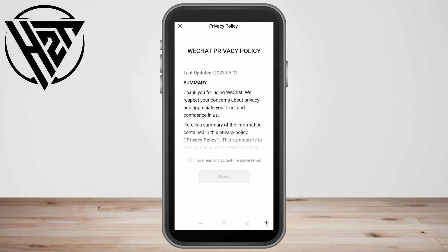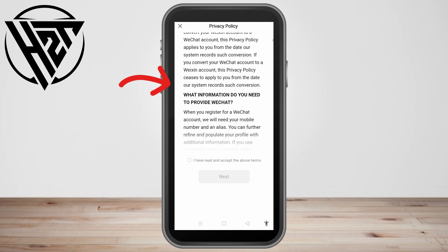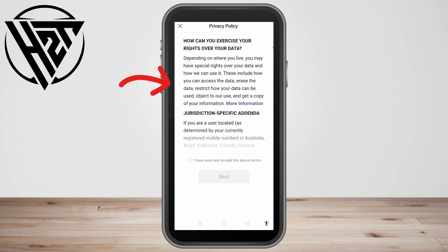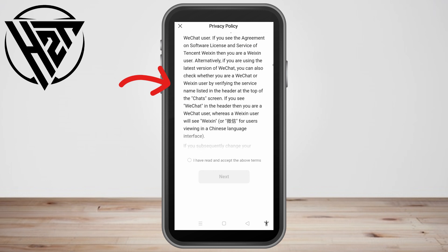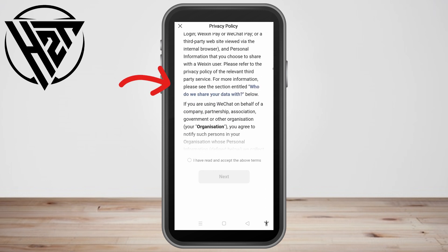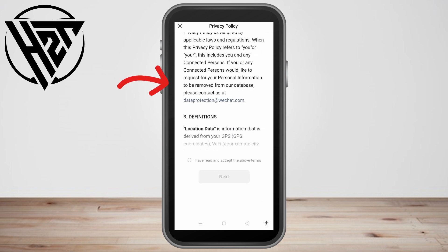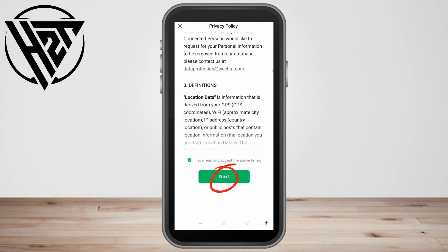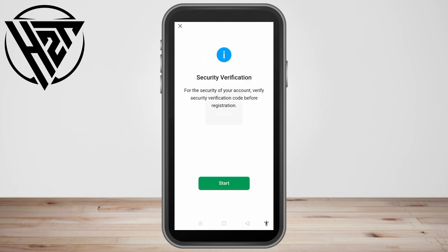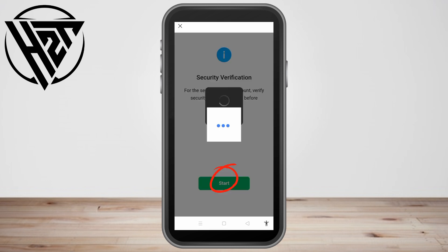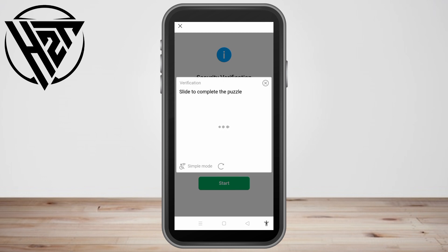Now you'll see WeChat's privacy policy. You can read through all of this so that you have an idea and information about WeChat, especially its policy. Once done, tap the agreement — I Agree to their terms — and then click Next.